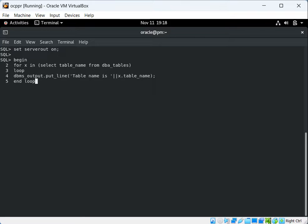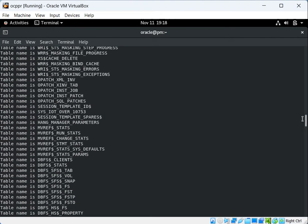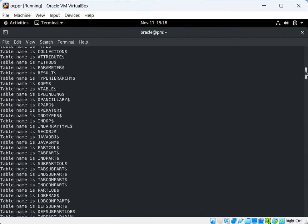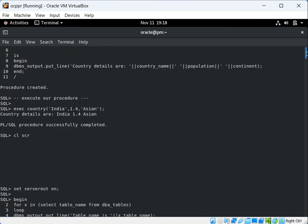This is how we get output using the FOR loop. In the next line we end the loop with END LOOP, then END, then slash. You can see on the screen that we are getting the output in the form 'table name is ...' for each table.